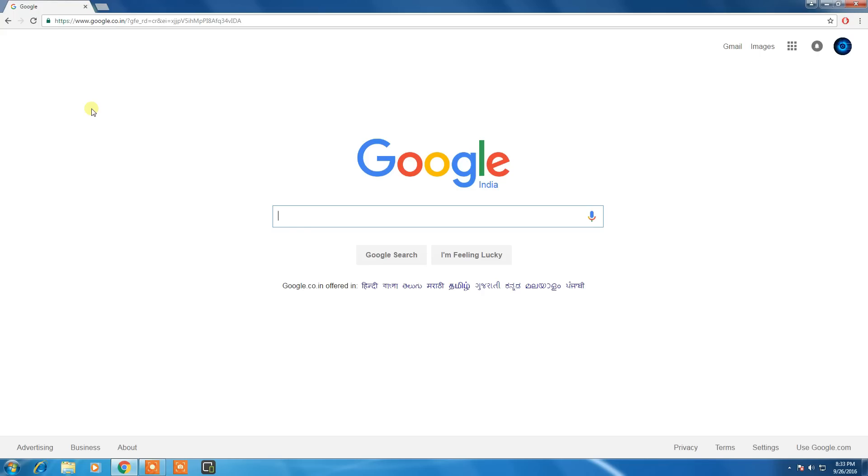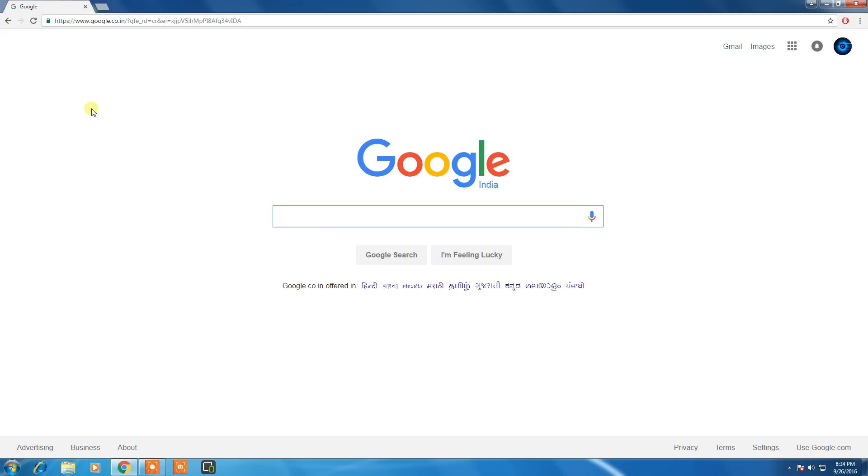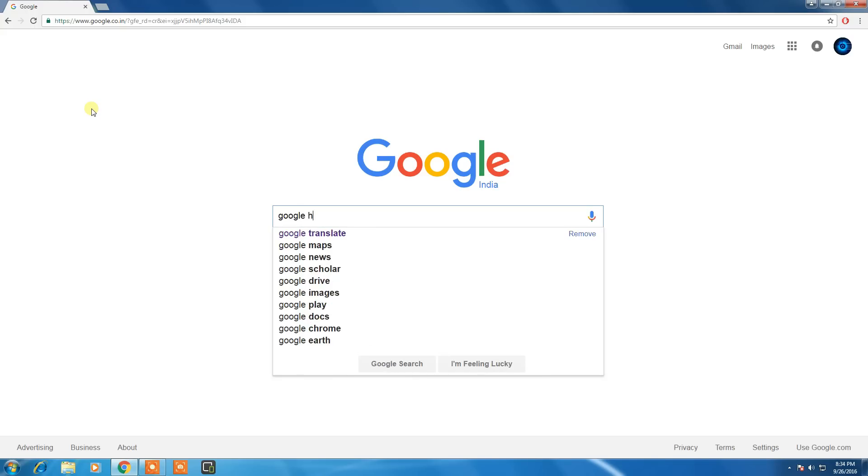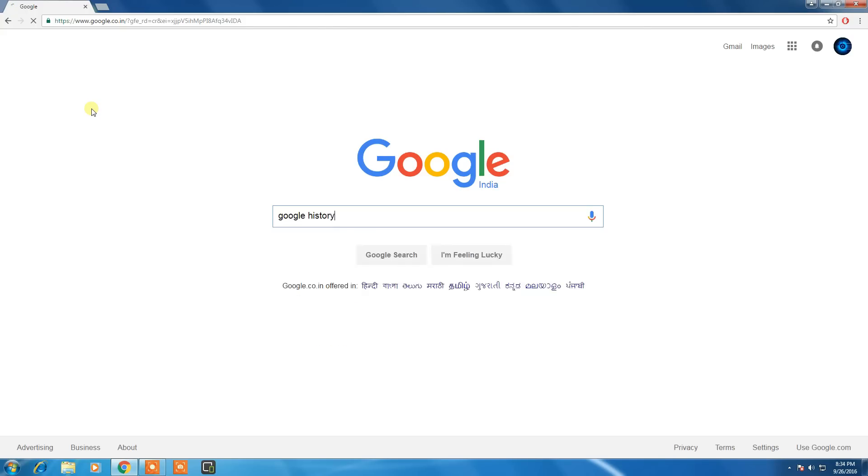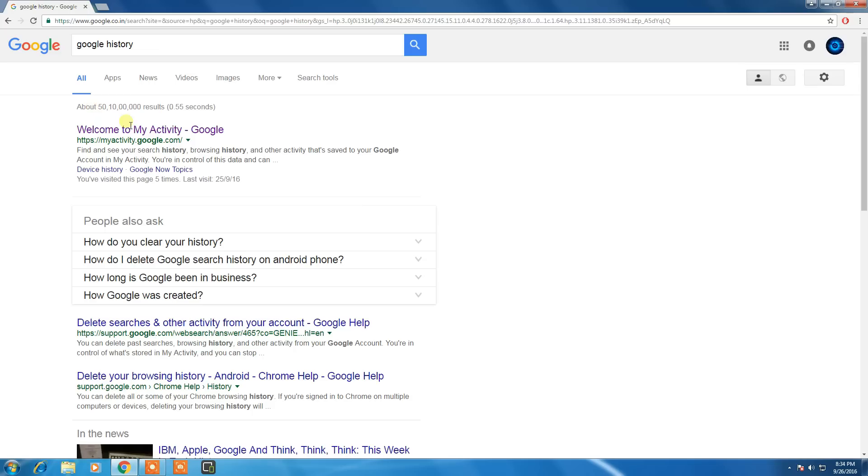That's why this trick is very amazing. After opening Google, you need to search for Google history. As you can see at the top of the heading.